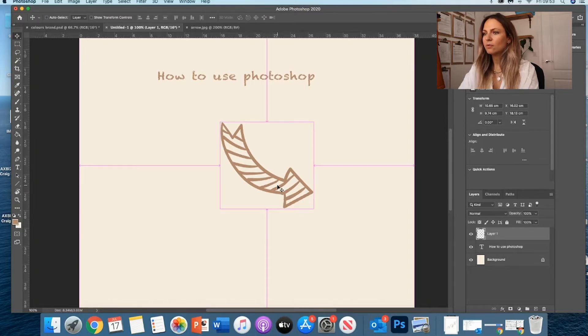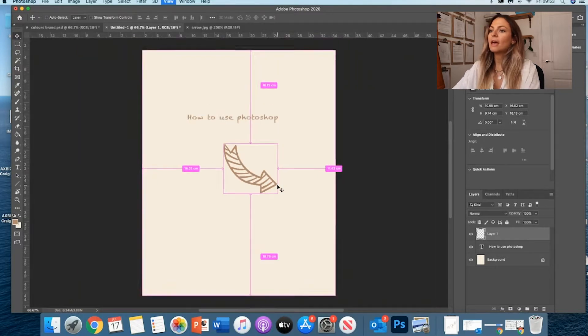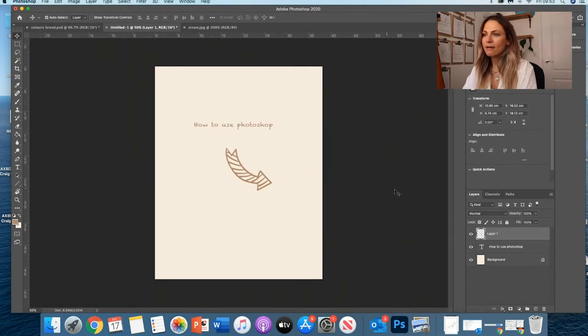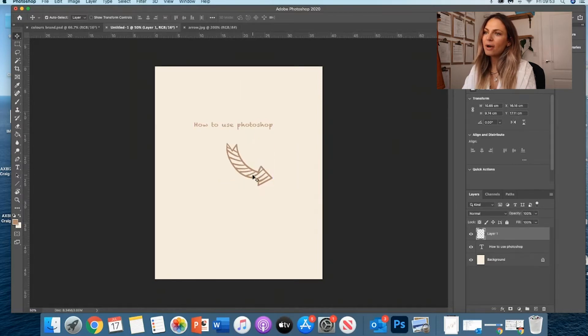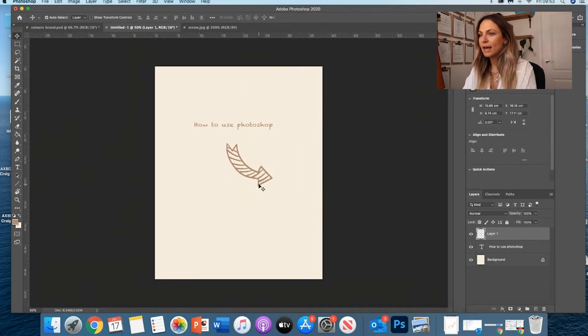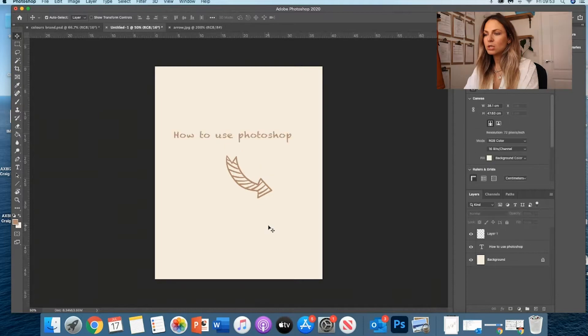Then I go back to my move tool, V, and that's it. I've got my nice arrow and it looks okay.